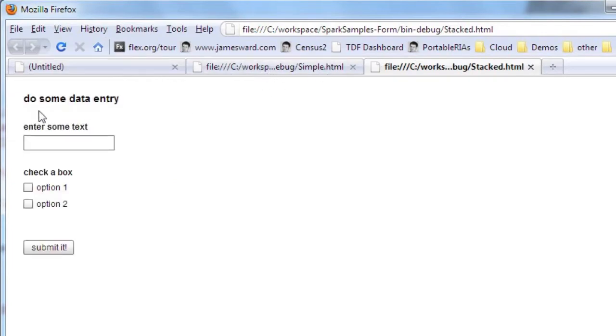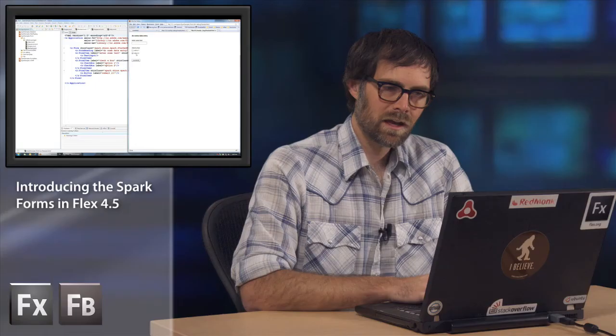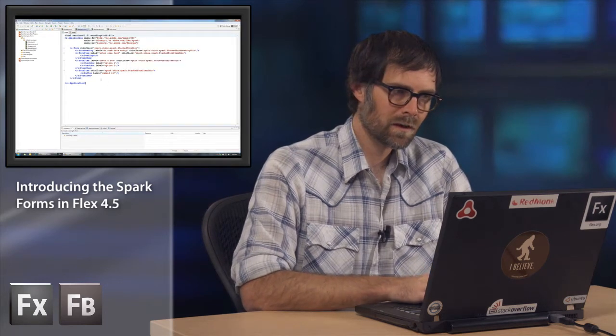We get the labels for the form fields above the data entry controls. This is really more useful in a mobile paradigm or mobile application. This is more typical of how you'd organize the form.